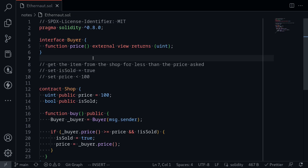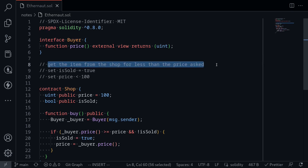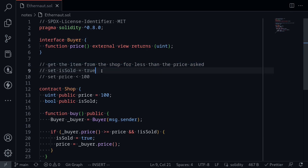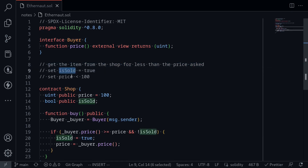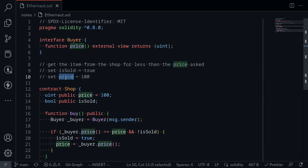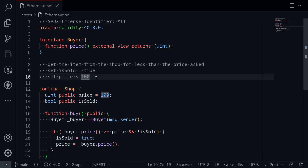I've copied the code from Ethernaut over to my code editor. Let's go over what the goal of this challenge is again. The goal is to get the item from the shop for less than the price asked. This means we need to set the state variable `isSold` to true, and we also need to set the price to less than 100.